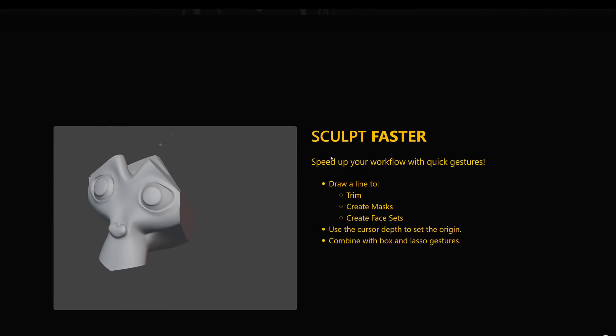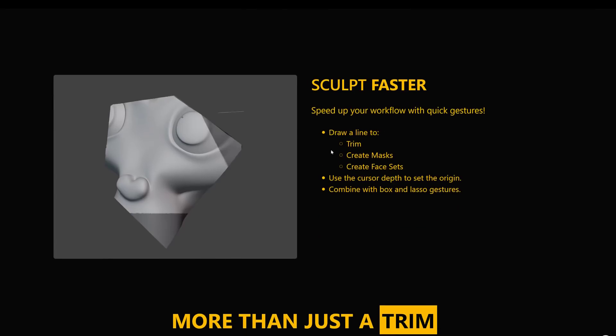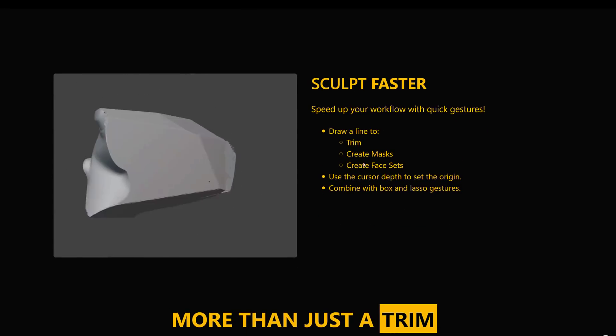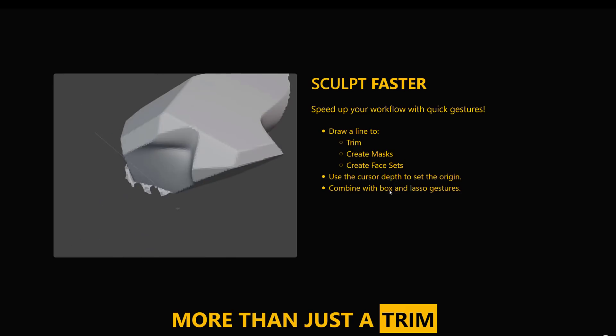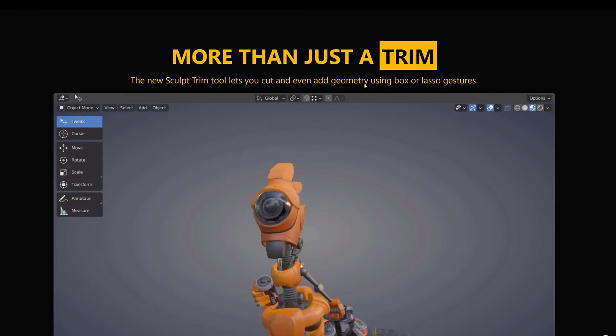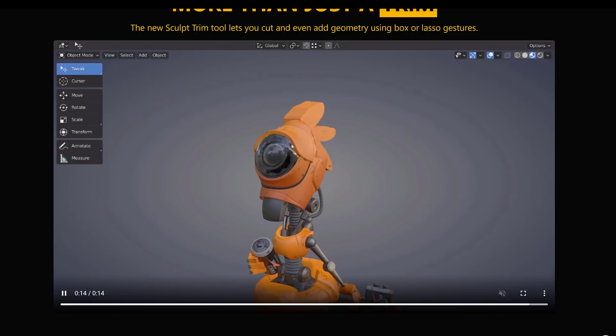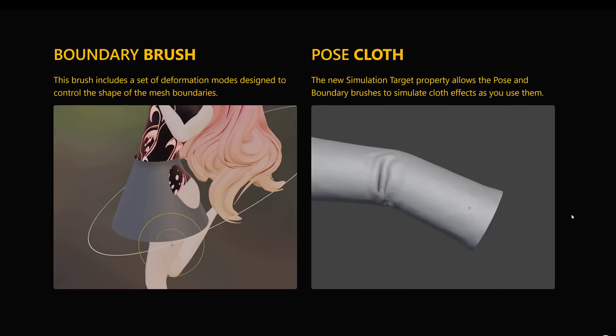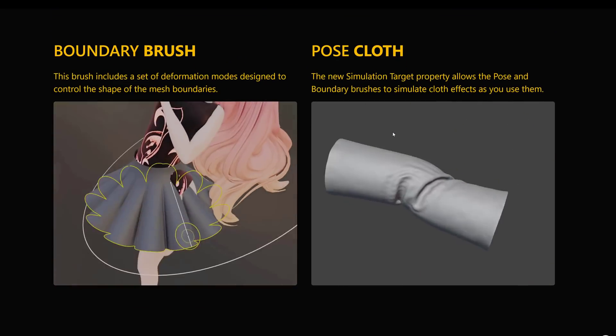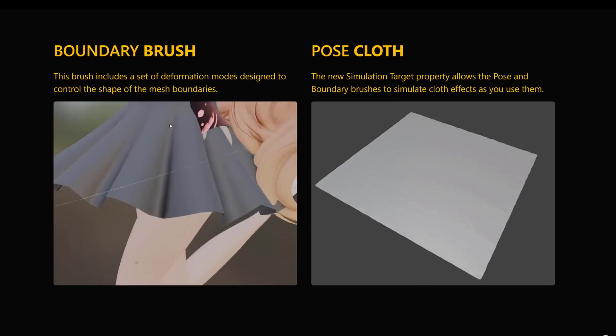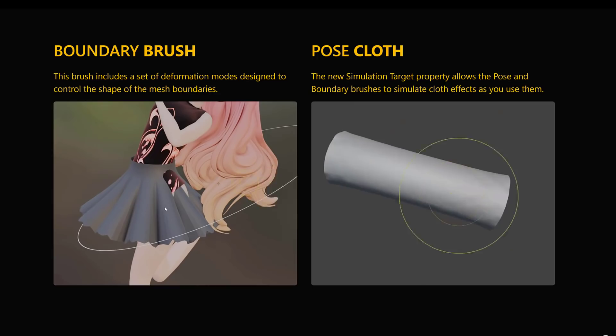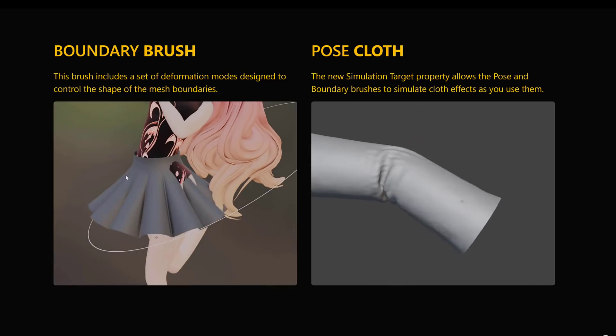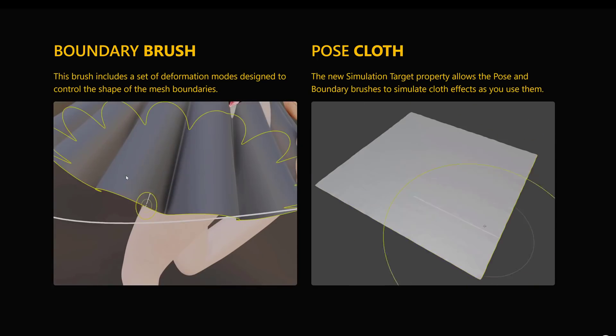But that was not the only improvements to sculpting in general. We've got speed up your workflow with quick gestures. You can draw a line to trim, create mask, create face sets, use cursor depth to the origin, combined with box and lasso gestures. New sculpt trim tools let you cut and even add geometry using box or lasso gestures. You can nicely see it in action right here. So there goes his head and off it goes. So sculpting really got a lot of love. You've got the posing in cloth. We saw that in action with the gravity earlier on. And another cool thing here with sculpting is the new boundary brush. This allows you to actually select the edges that you're sculpting. So you see right there. So you can quickly define the boundary of the entire shape that you are sculpting with.